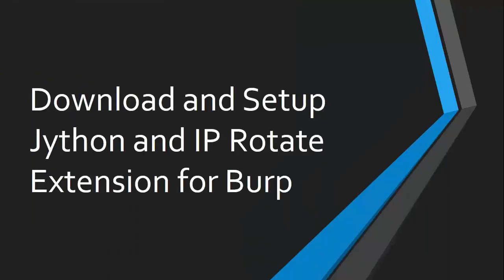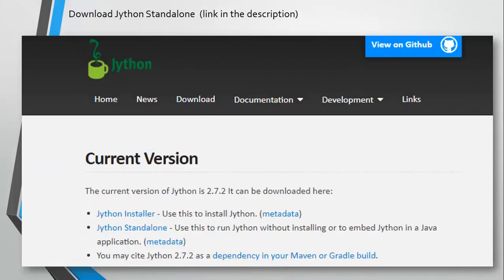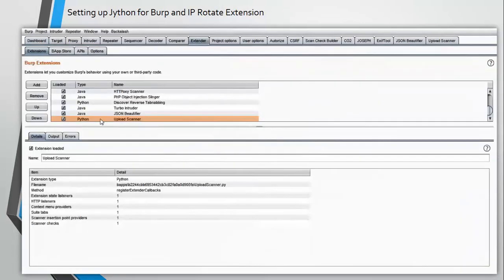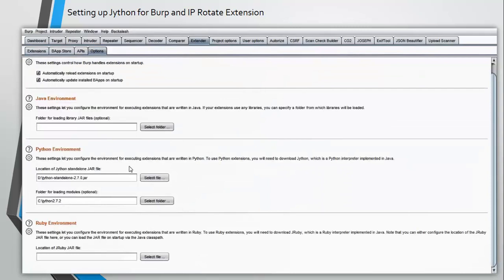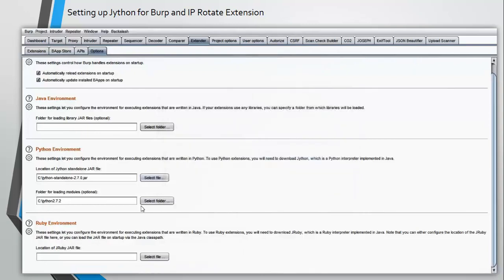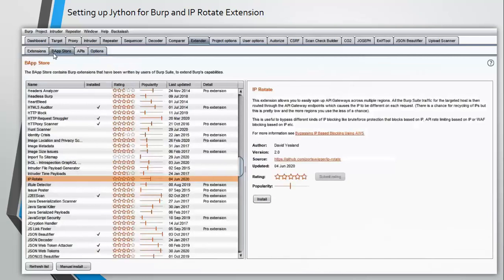Now let's download and set up Jython and IP Rotate extension directly into Burp Suite. You need to download the Jython standalone file. I'll give the link in the description to this website. Click on extender, options, and here we need to set up the Python environment and select file. Here you need to select the Jython standalone file that we downloaded. Click on open. So Jython setup is completed.